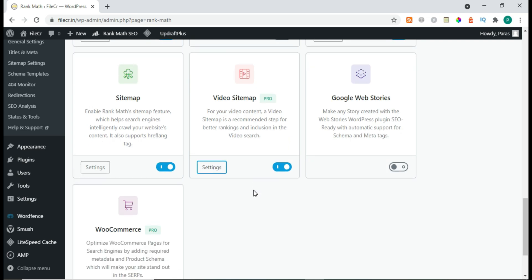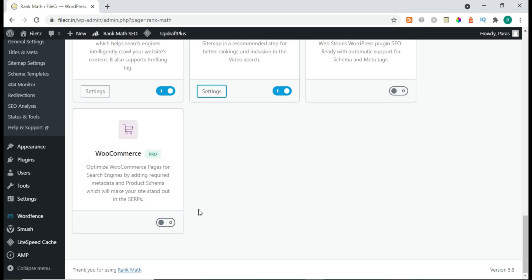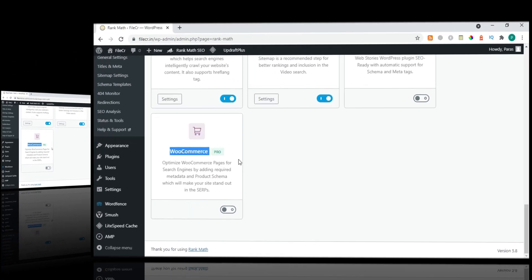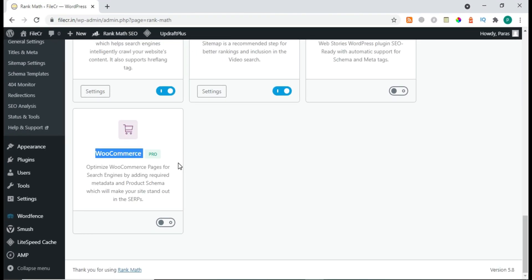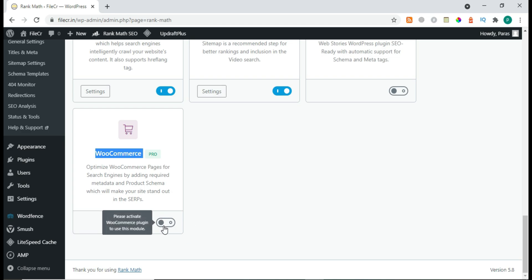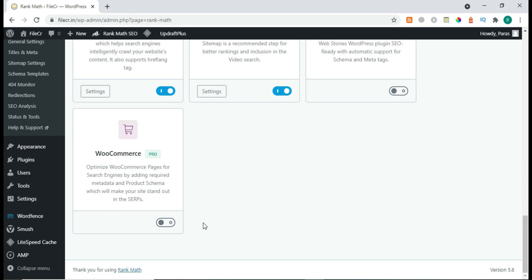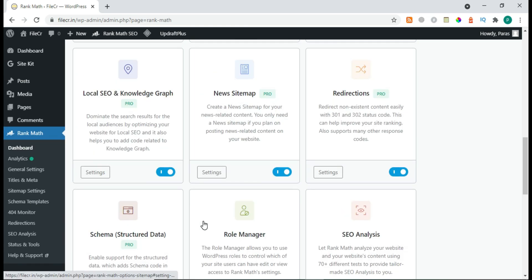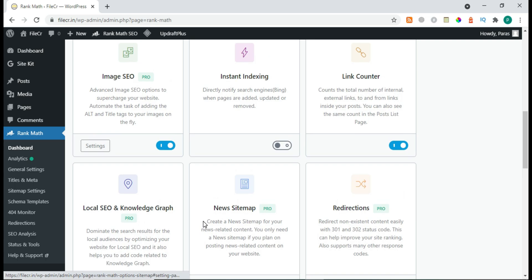After that, here is WooCommerce. If you're selling products, you can choose the schema type here and it will help with product SEO. That's all in the Rank Math Pro plugin.